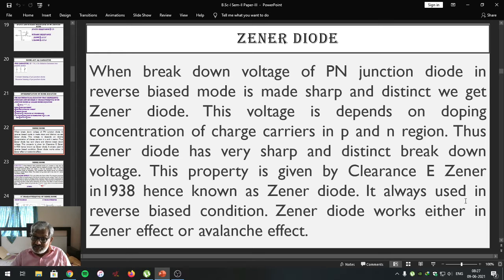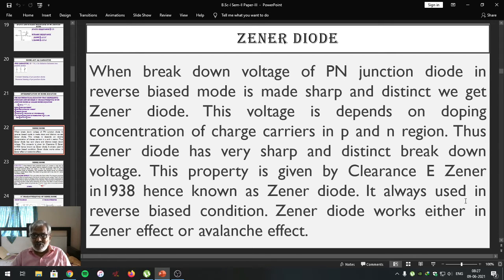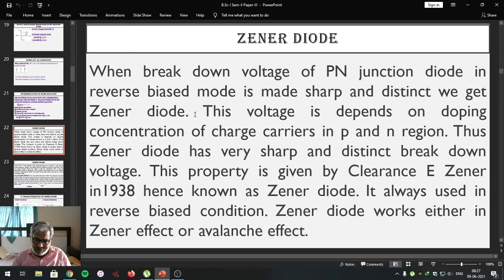Remember that the Zener diode is always used in reverse bias condition; it is not used in forward bias condition. This Zener diode works either with the Zener effect or the avalanche effect. When the breakdown voltage of the p-n junction diode in reverse bias mode is made very sharp and distinct, we get a Zener diode. This voltage depends upon the doping concentration of the charge carriers in the p-region and n-region.